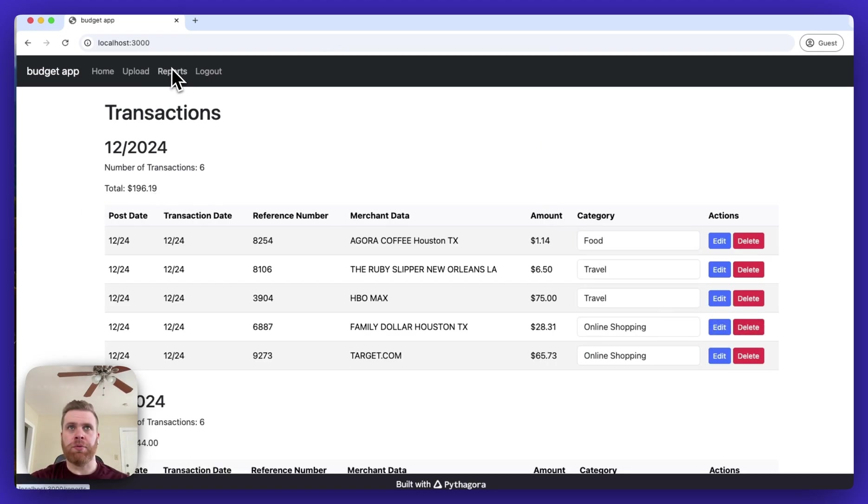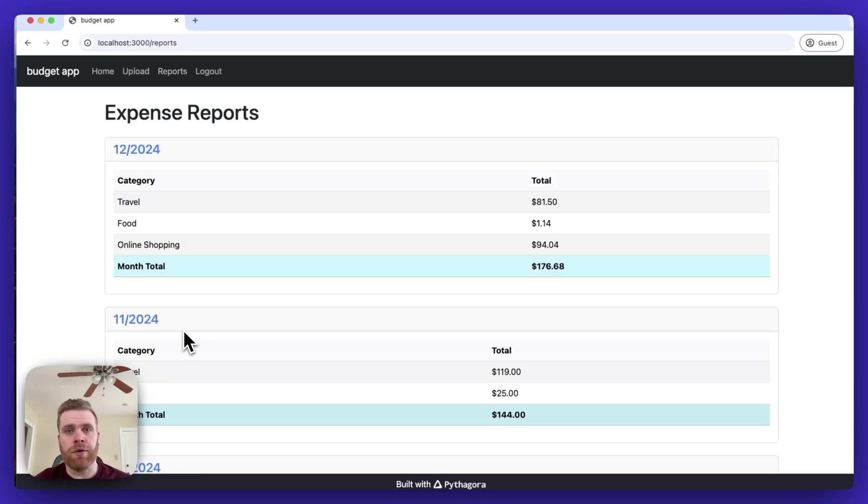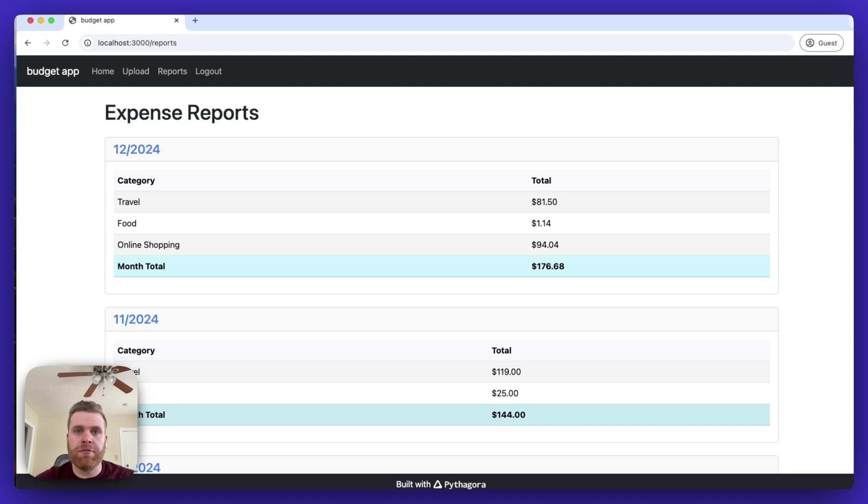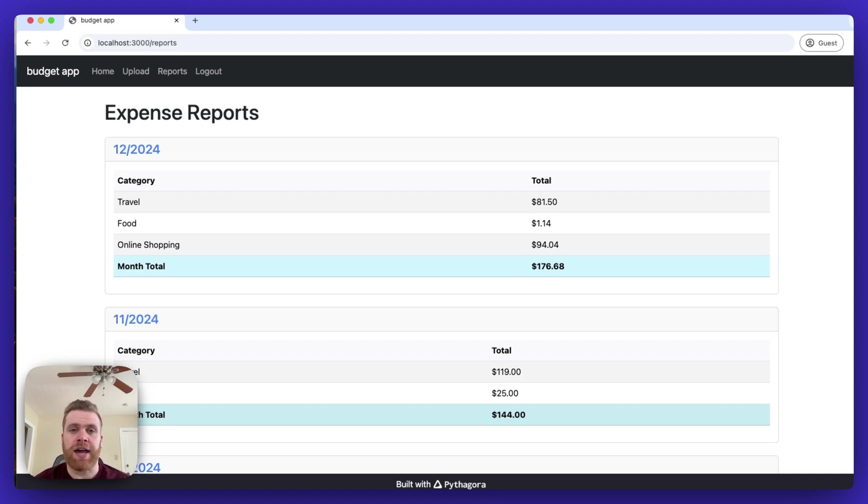There's also a reports page so I can see the total amount grouped by each category for that billing cycle, and then can monitor the transactions and see how spending in each category changes month to month.